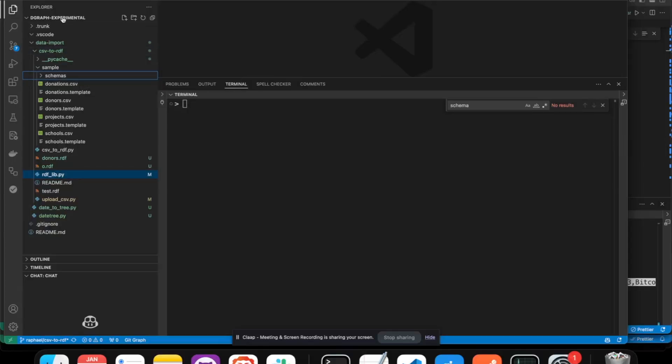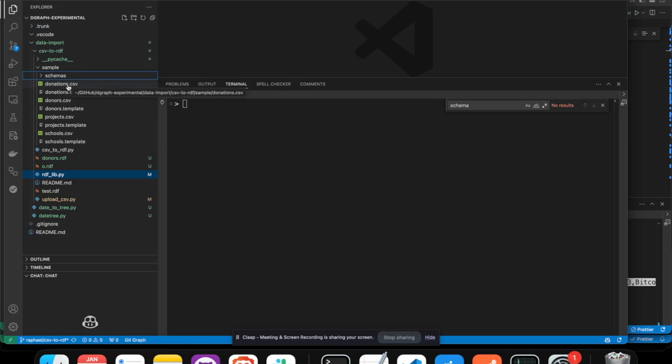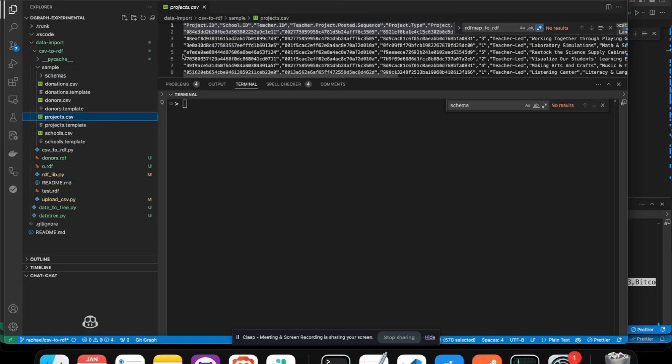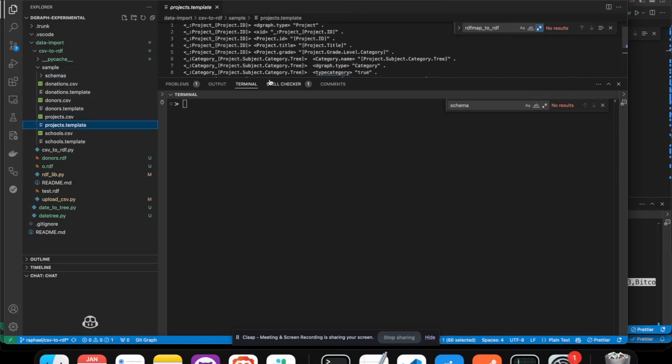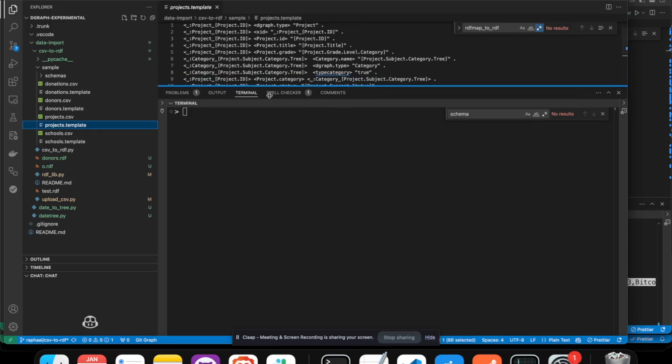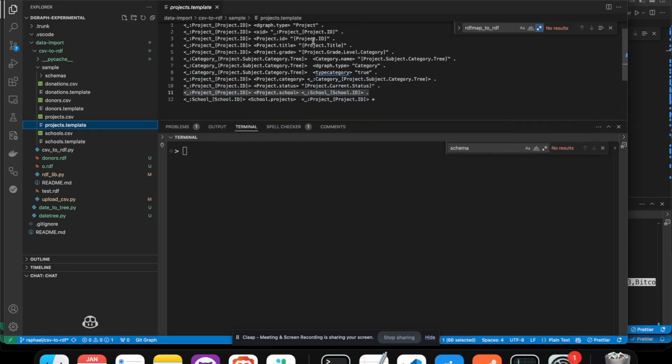In the DGraph experimental repository, you will find data import CSV to RDF, and we have a sample folder with an extract of the CSV file. So, for example, if you consider the project, you will see all the columns for project, and you will see the corresponding template that will be used to convert this CSV file into triples.